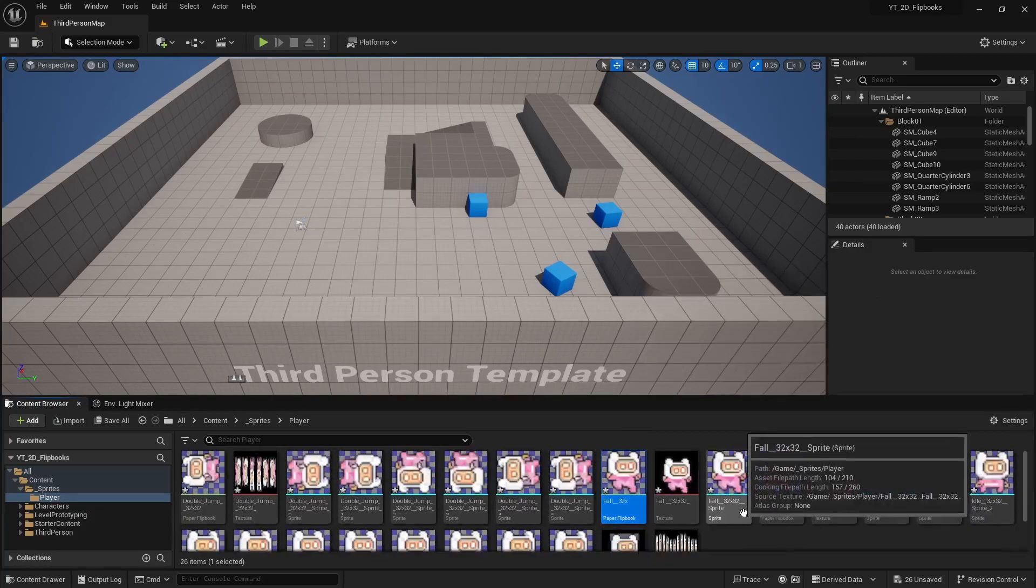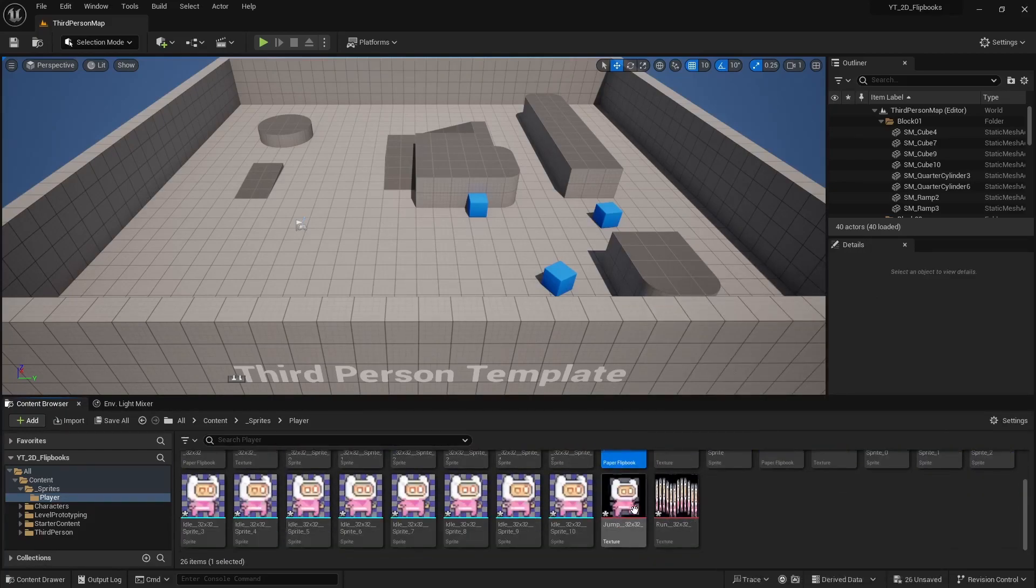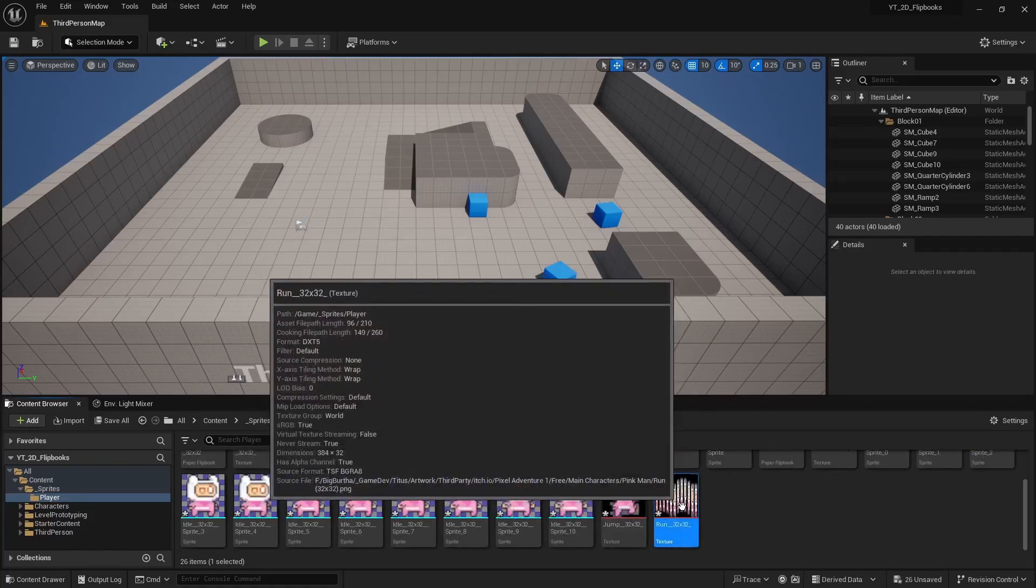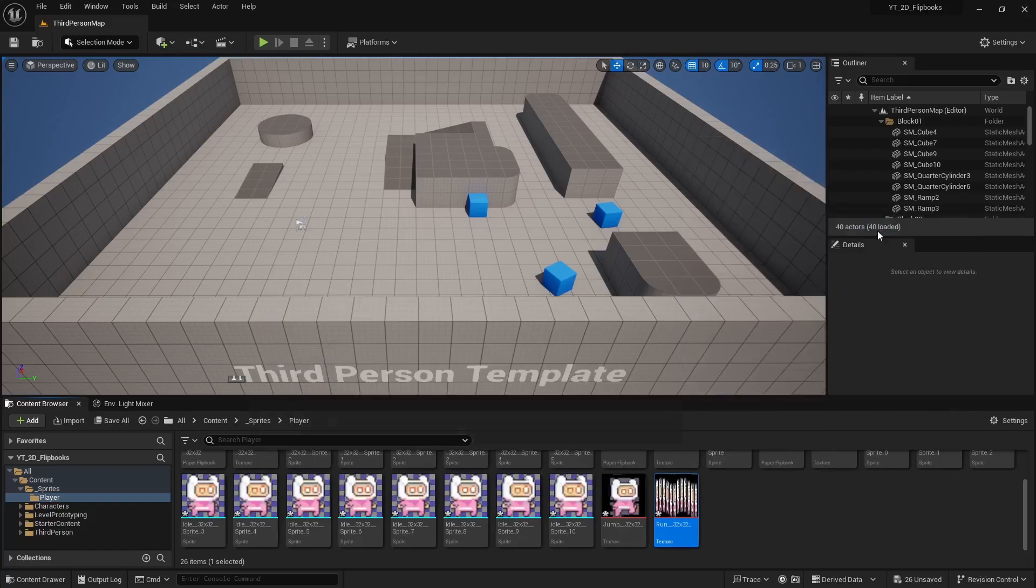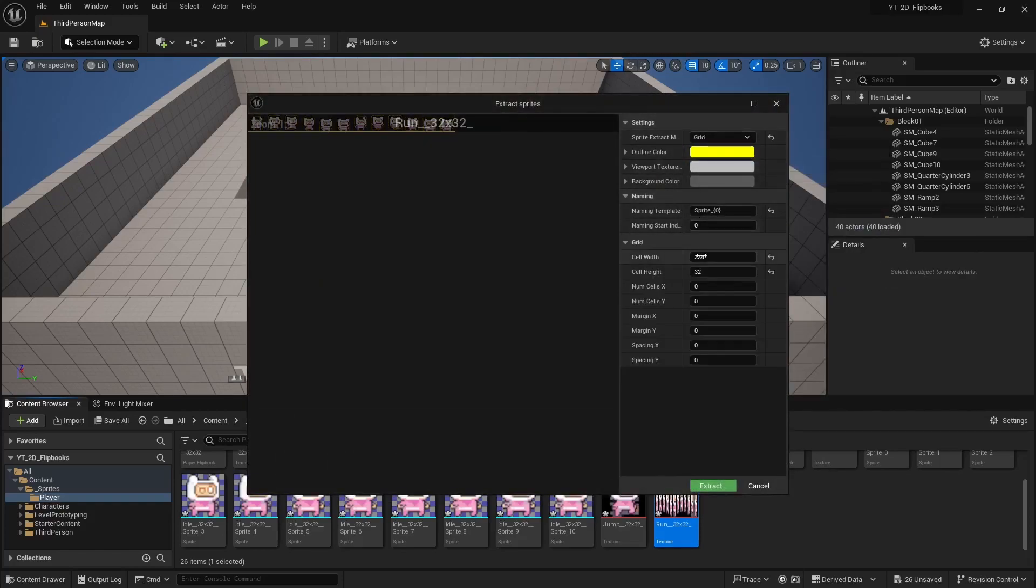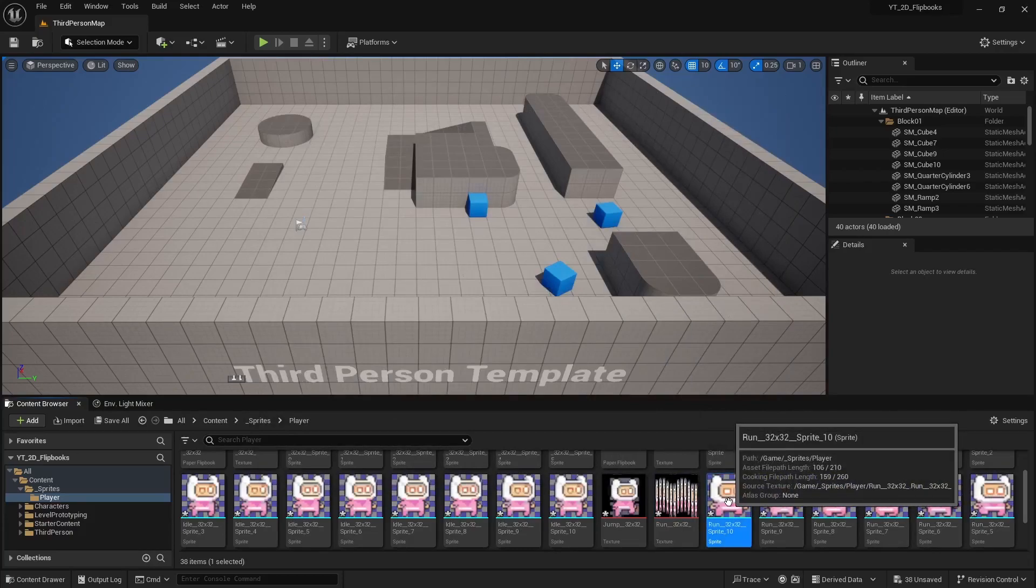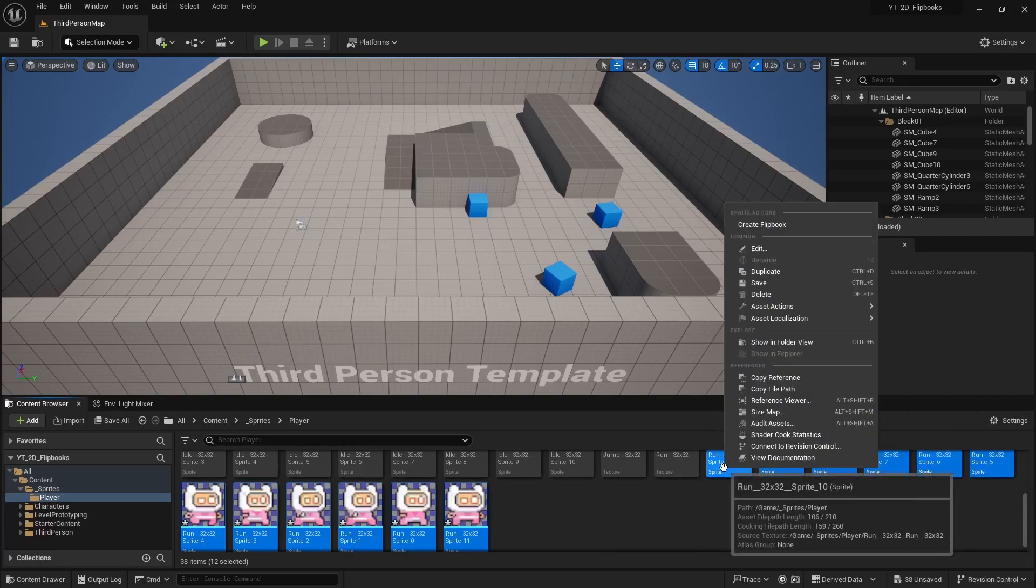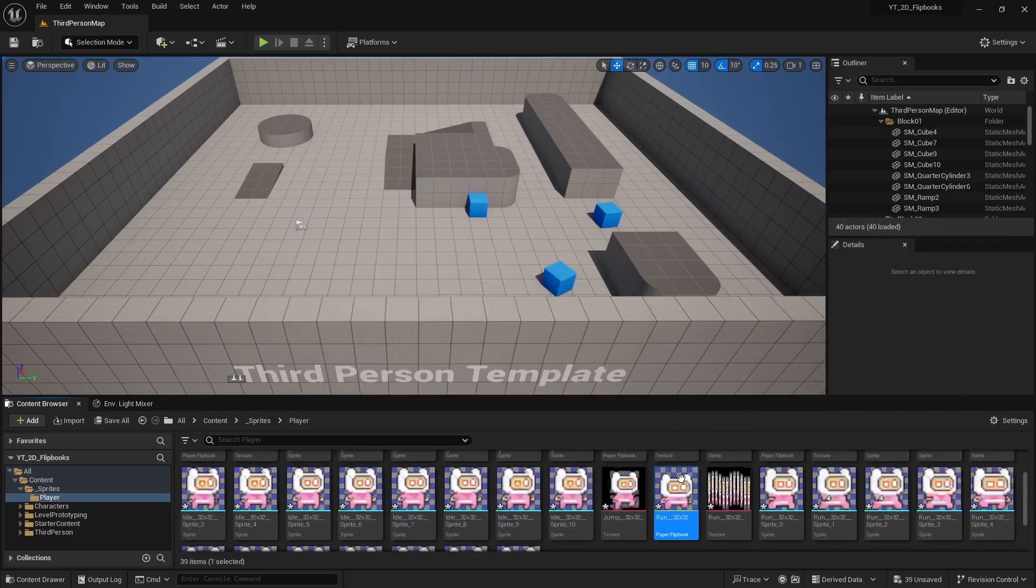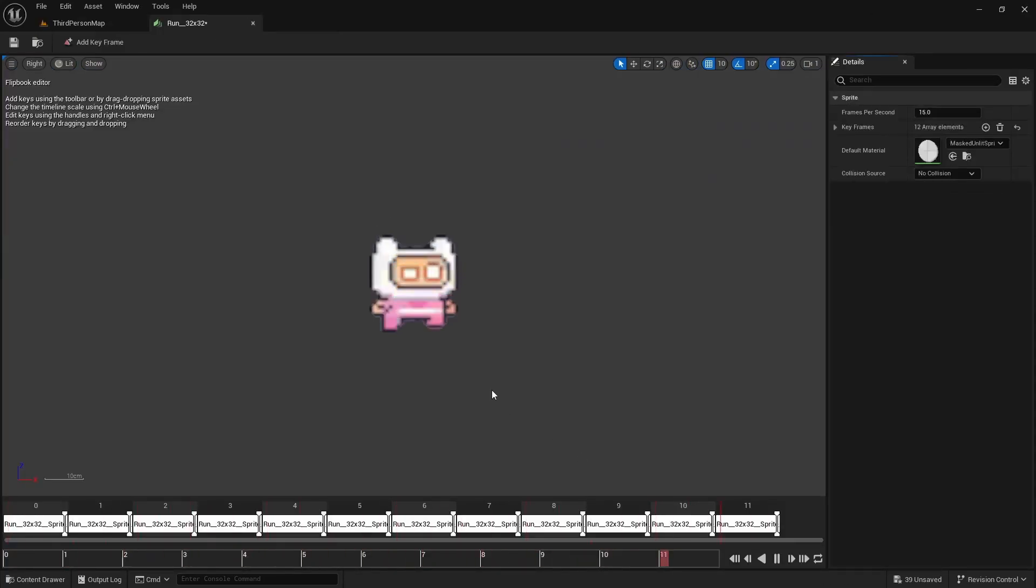And then I think I had a run animation in here somewhere. There's my run action. So more of the same. Right click, sprite actions, and extract sprites. I'll set it to grid, I'll put in 32 by 32, extract. And then I can shift select all those run actions, right click, create a flipbook, enter to lock it in. And then we have a pretty fancy run animation here.